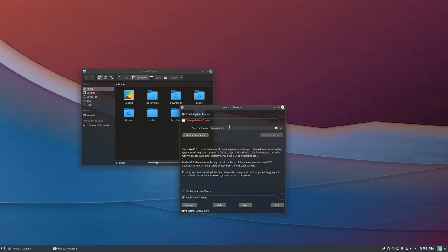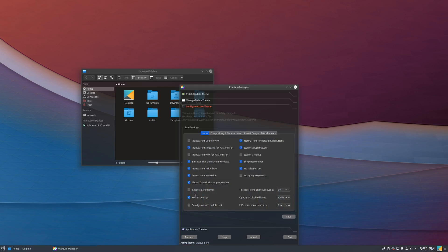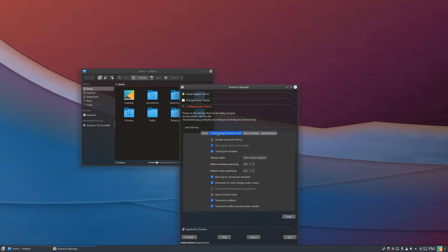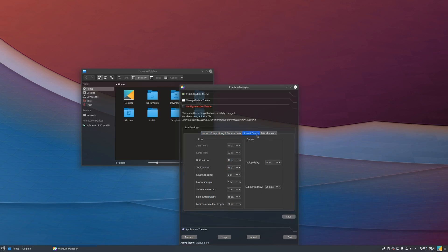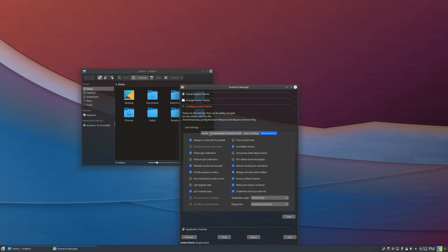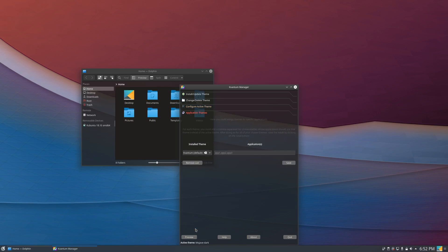And there's more that you can do with it. You can configure the active themes right here. It has a bunch of settings you can take a look at them yourselves and you can experiment with them if you'd like. And then there's also the applications theme that you can take a look at as well.